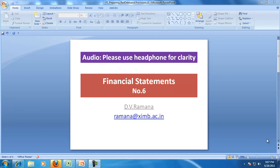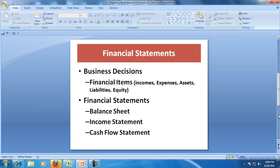Hello and welcome to our discussion on preparation of financial statements. This is lecture number six in the series, presented by Professor Ramana. To recap, we said that every business decision will involve financial items, and all these financial items will find place in the financial statements: balance sheet, income statement, and cash flow statement.